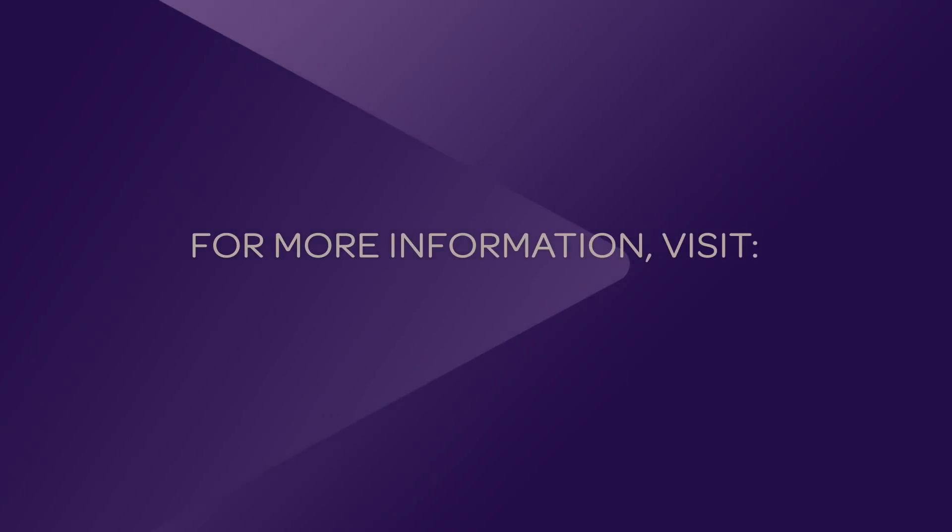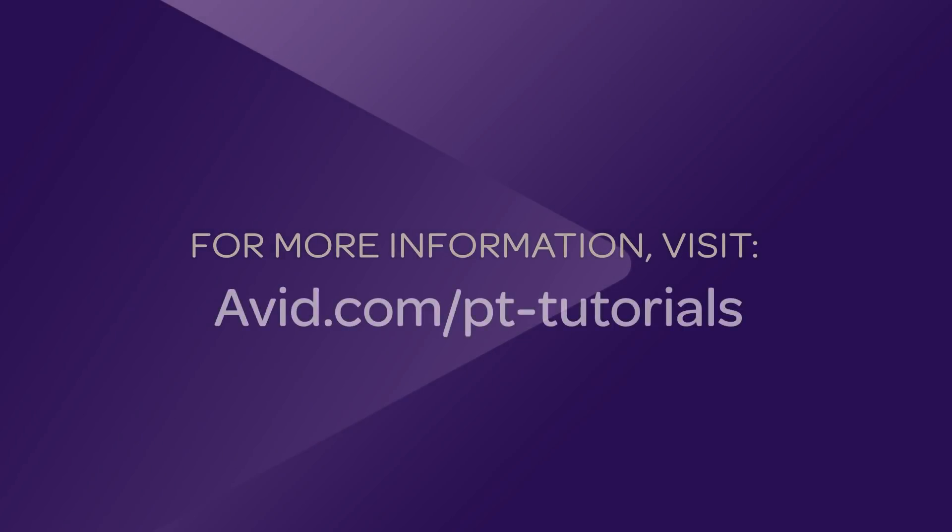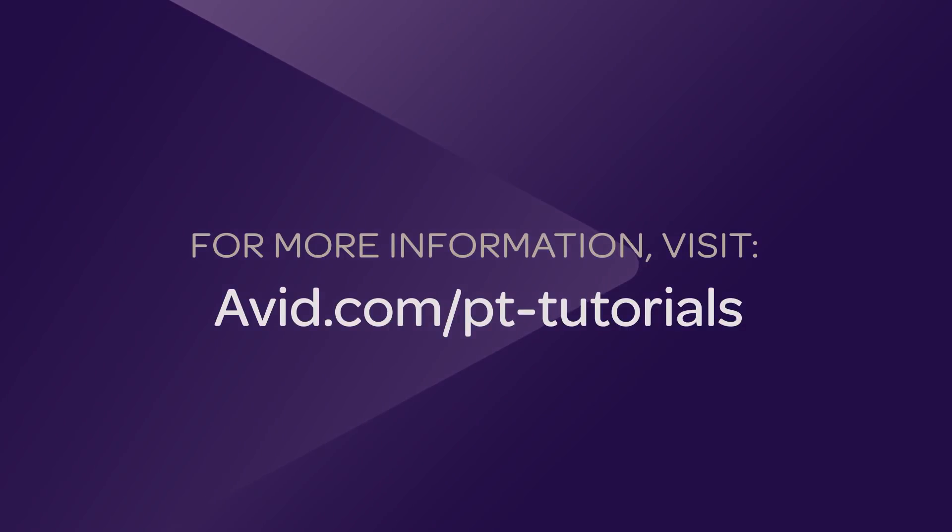These are just a few of the many MIDI enhancements in Pro Tools 12.8.2. To get a full list and discover more new features, visit www.avid.com